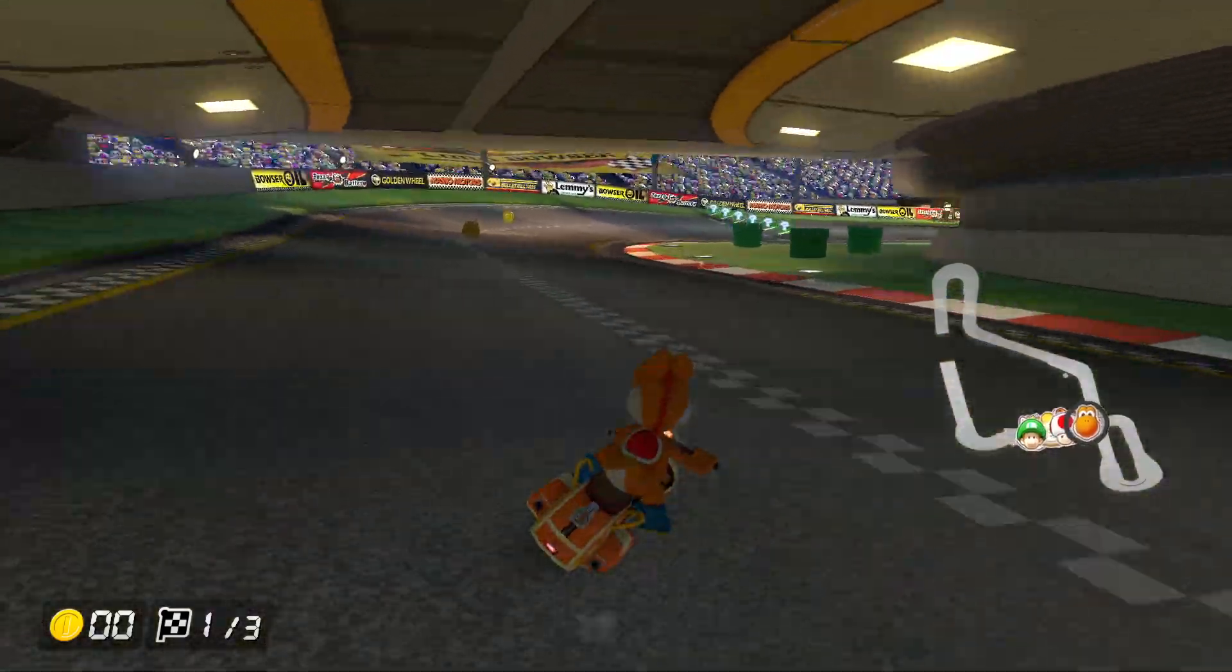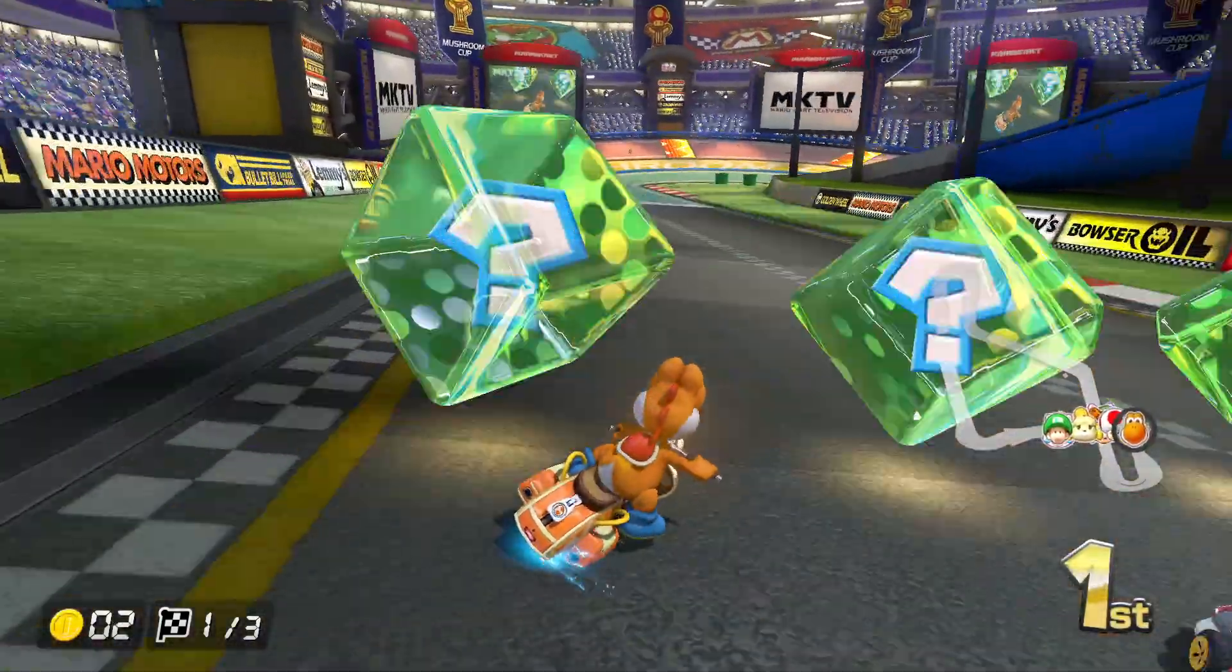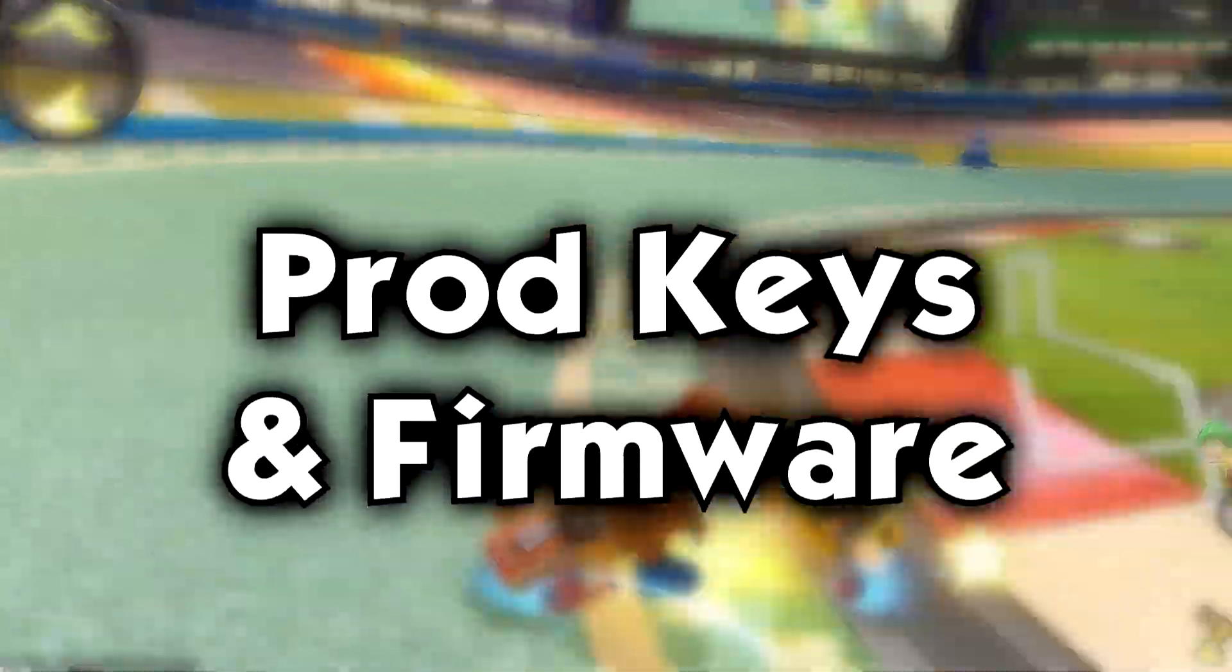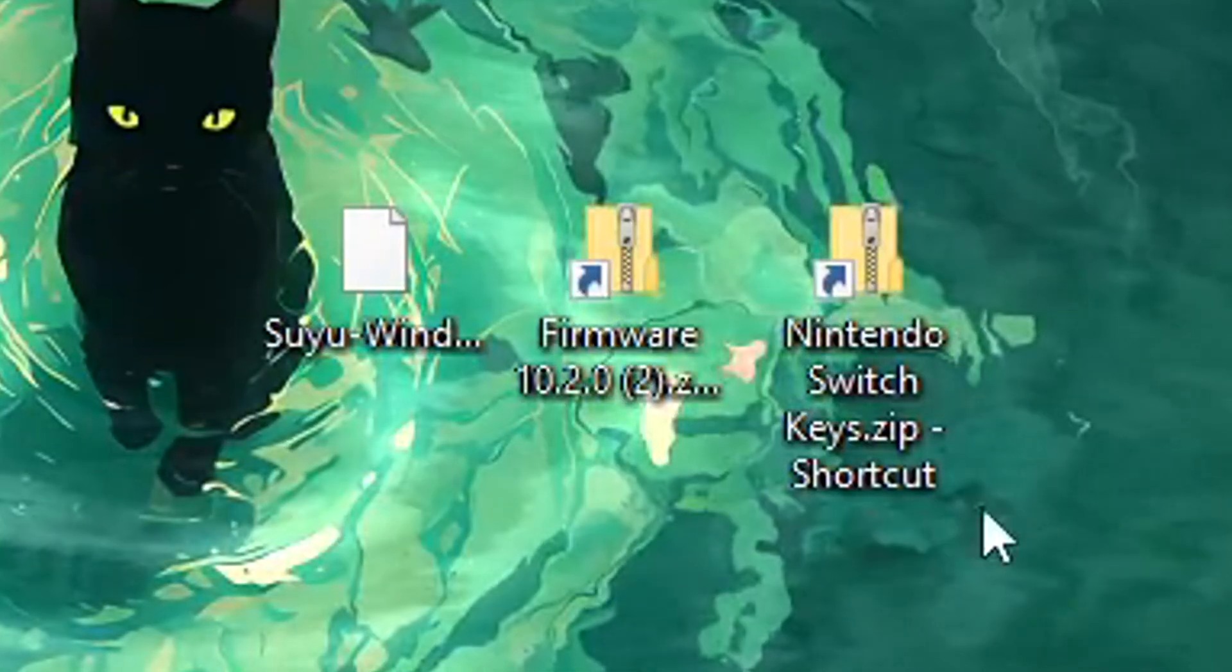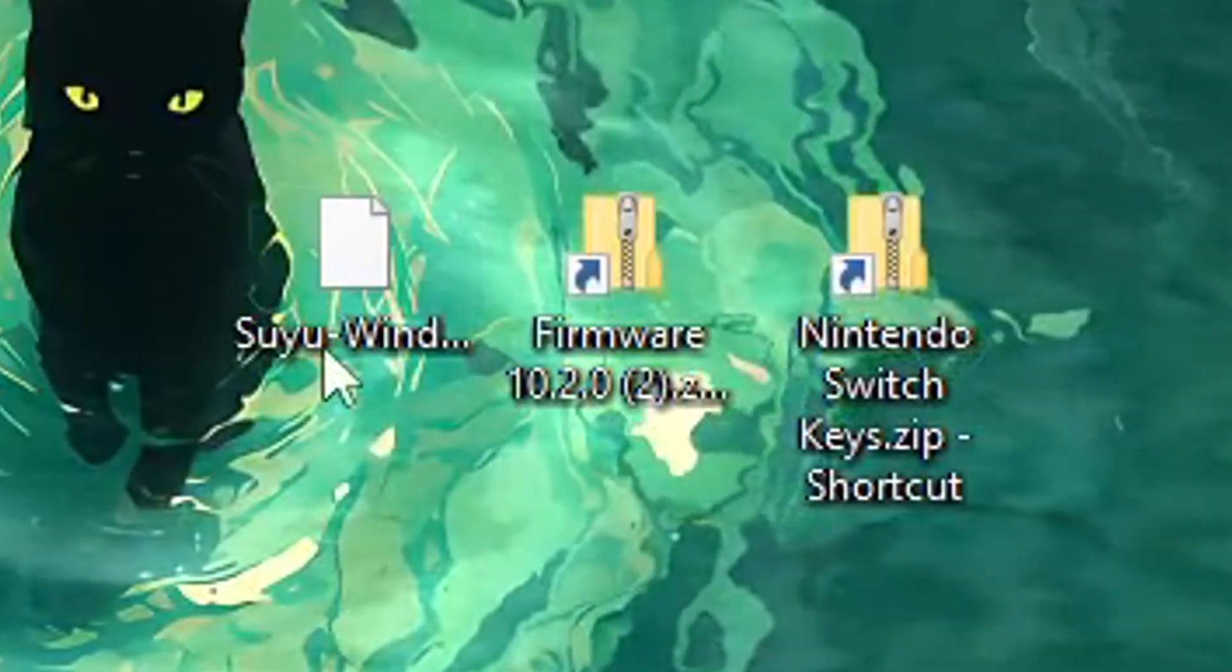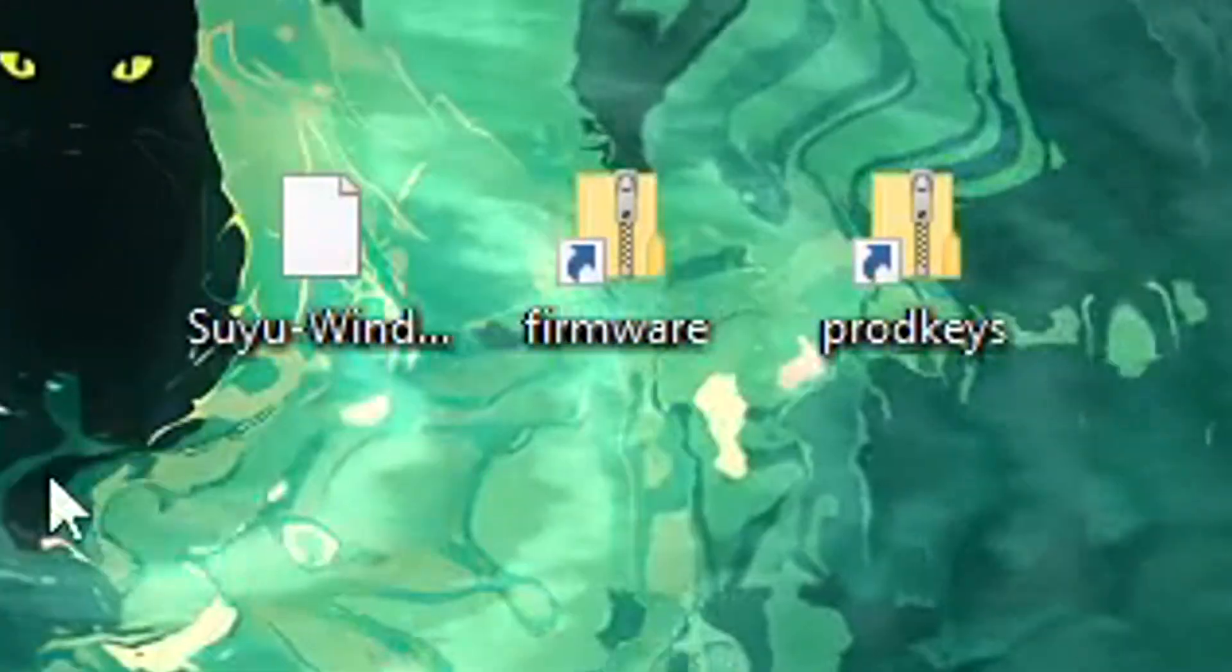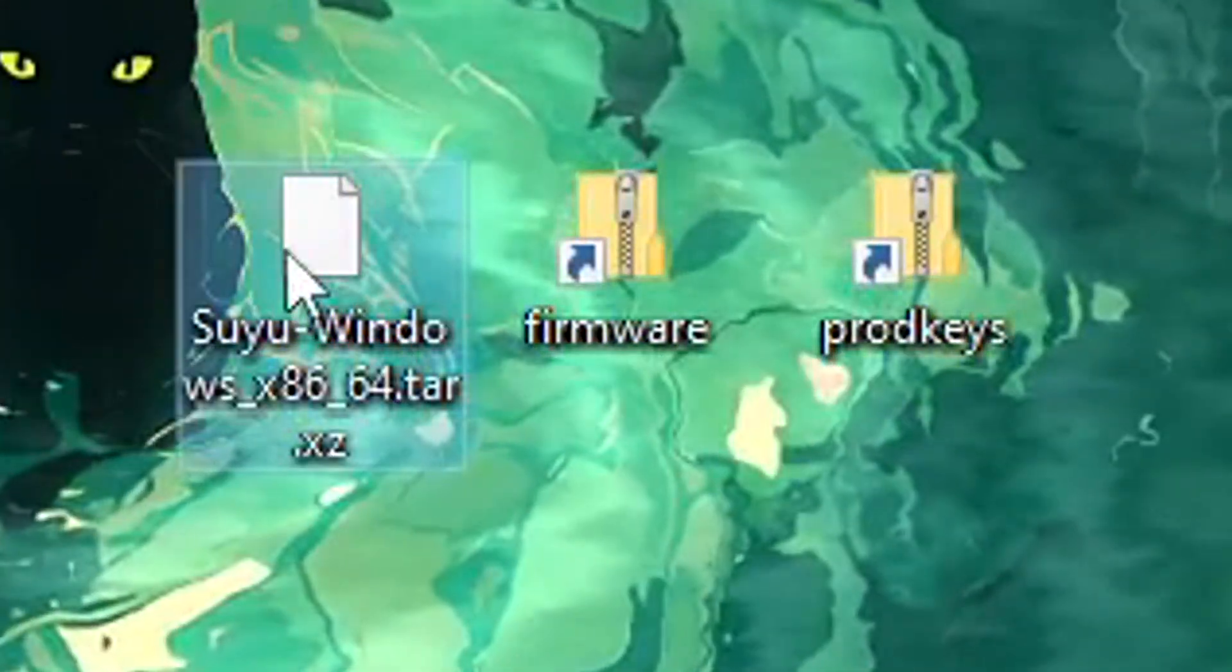Once Suyu is done downloading, don't open it just yet, because you guys are going to need two other files to make this emulator work: ProdKeys and Firmware. Now, I cannot tell you exactly where to get these files, so you'll have to do some research on your own. I promise you it's not hard.